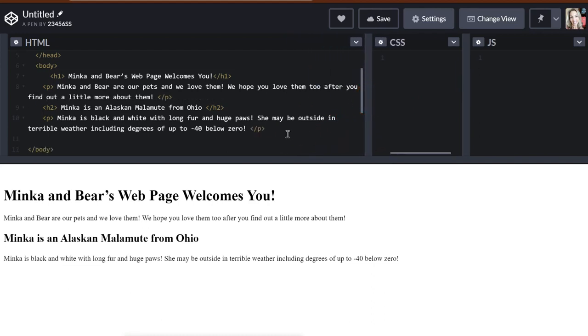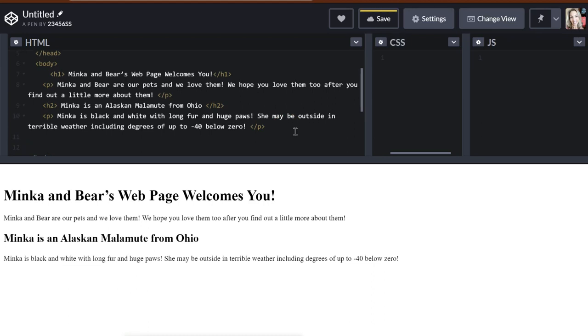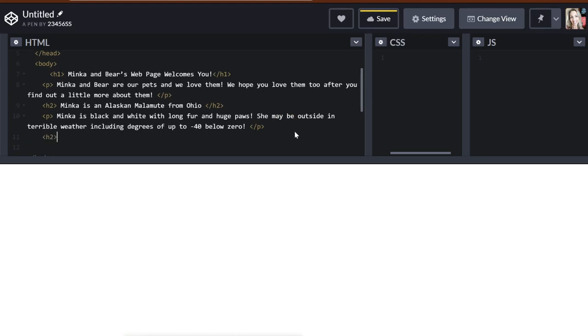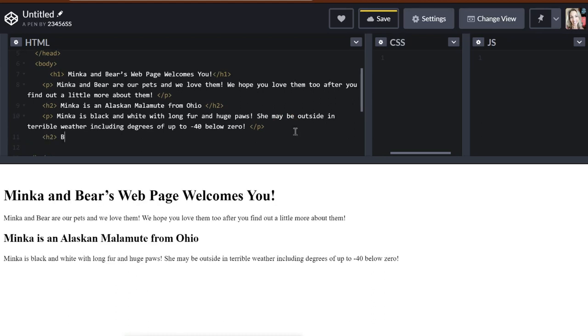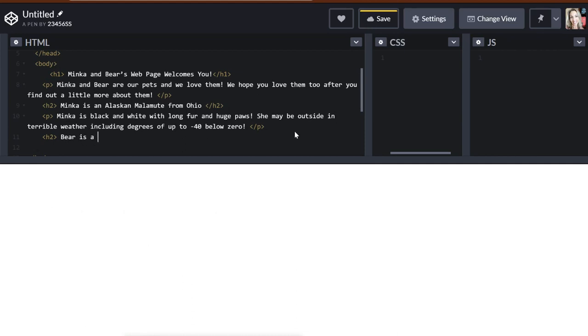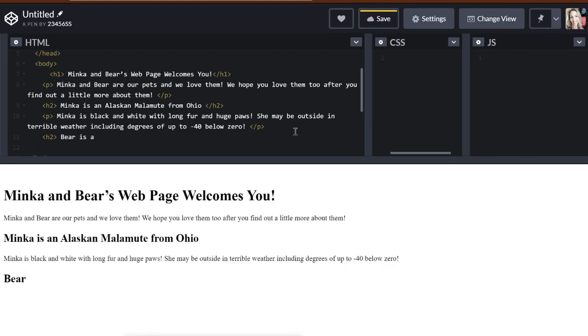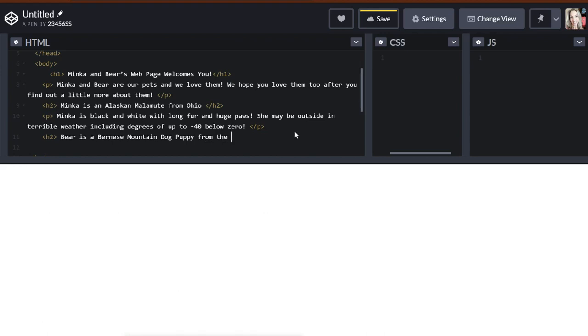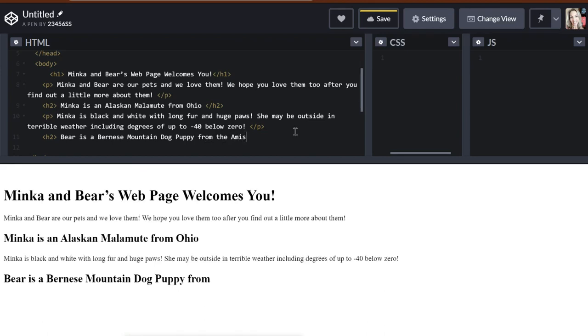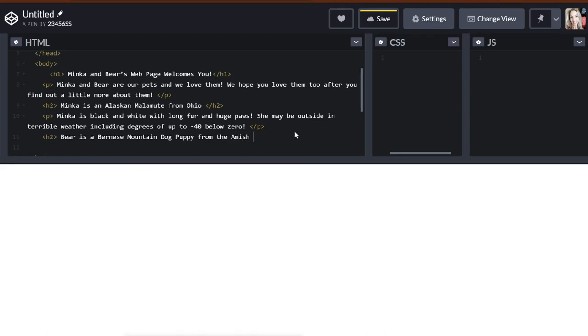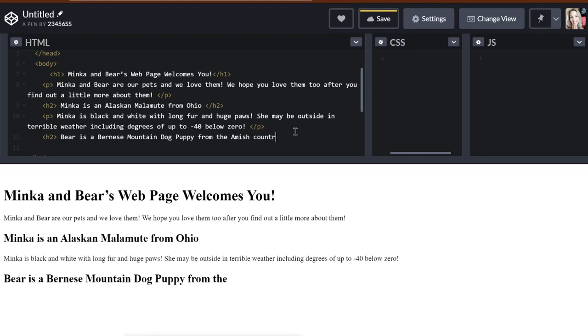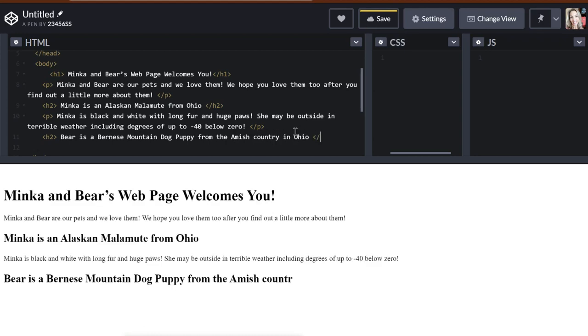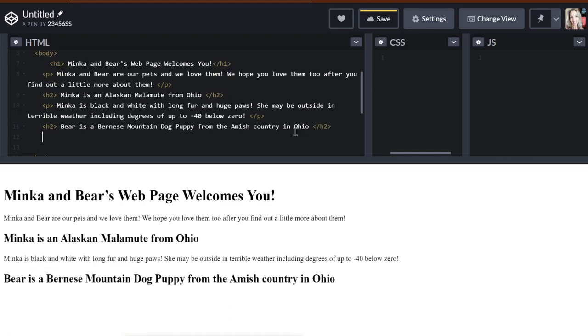And now let's go ahead and talk about Bear. So let's put another H2 here. Bear is a Bernese Mountain Dog puppy from the Amish country in Ohio. That's a nice little subtopic. Tells our readers what we're talking about.